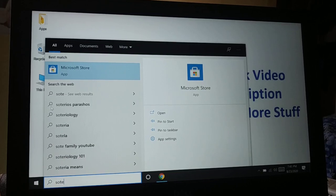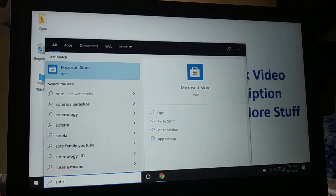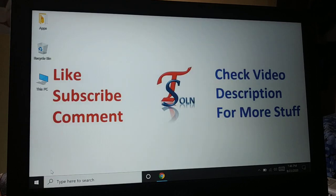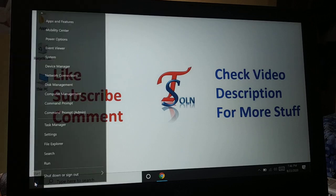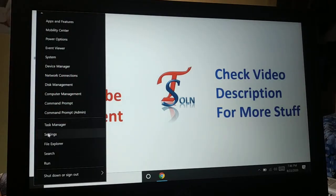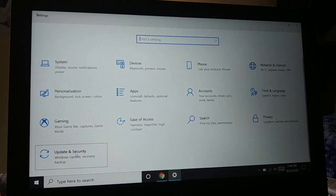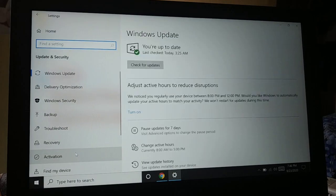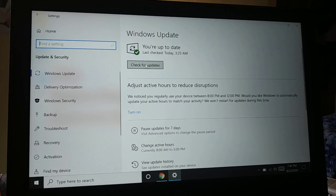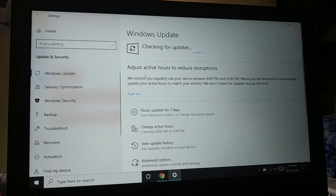Okay guys, we're going to fix the Microsoft Store issue in this tutorial. The first thing you're going to try is right-click on the Start icon and go to Settings. Here is Update and Security — check for updates and install them. Checking for updates and installing will fix lots of issues.